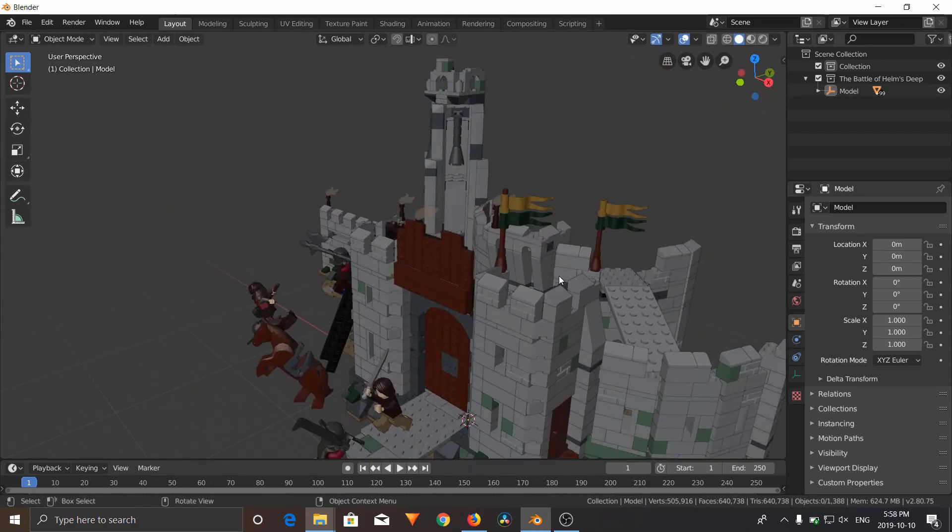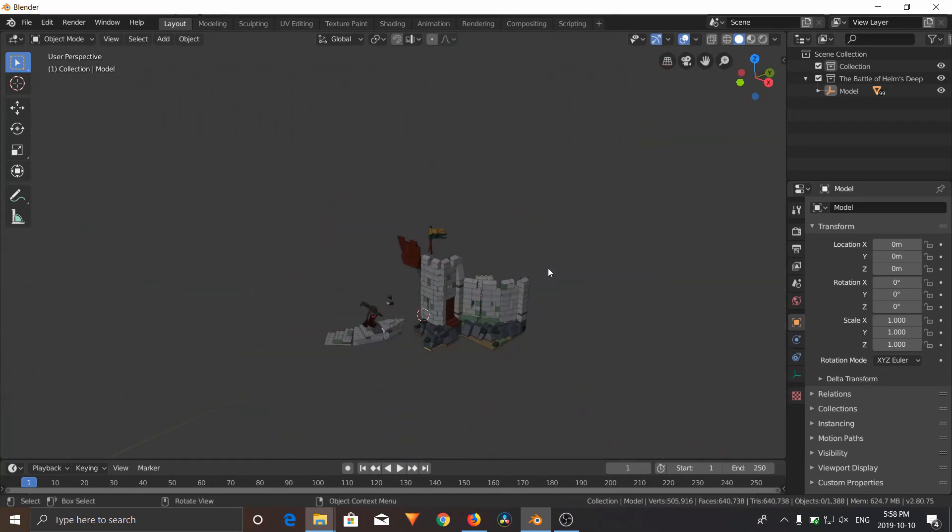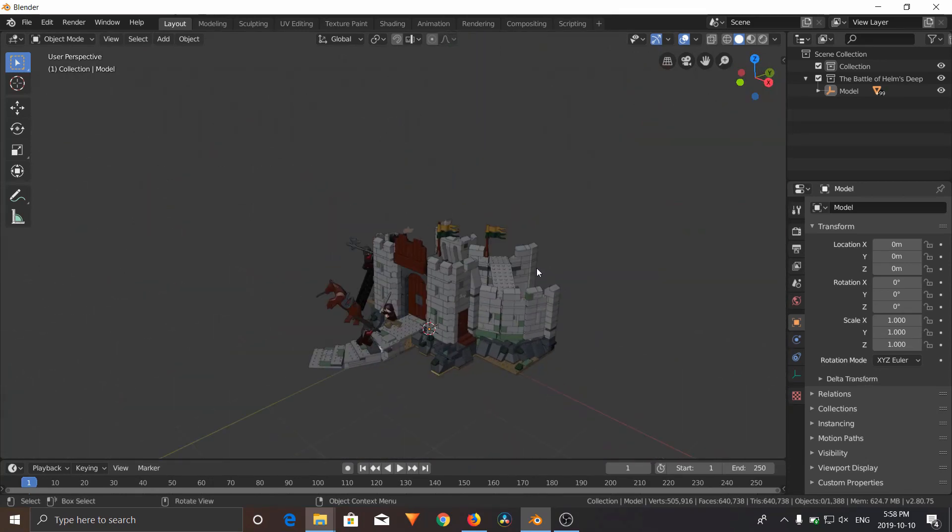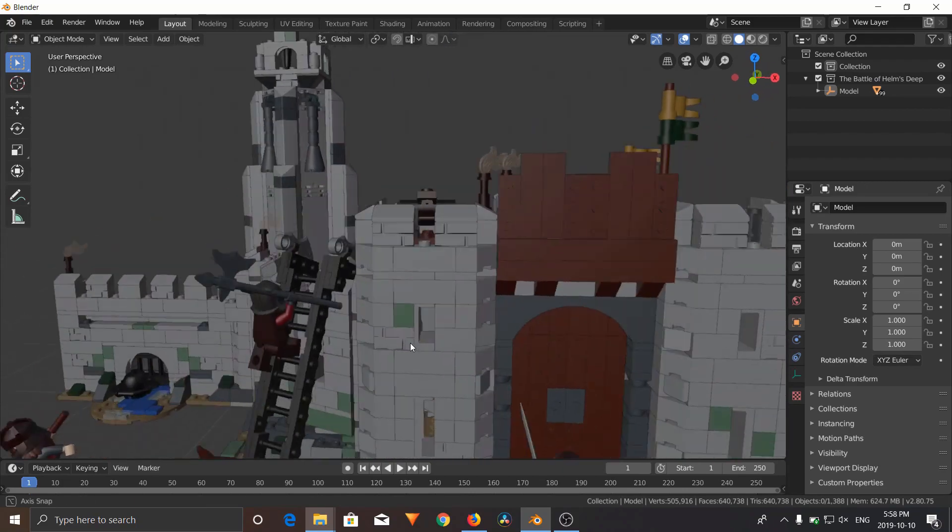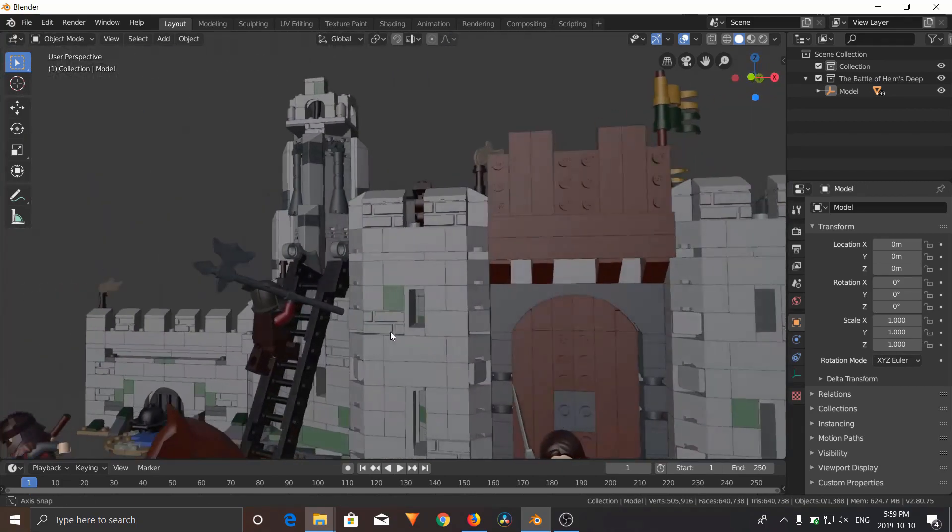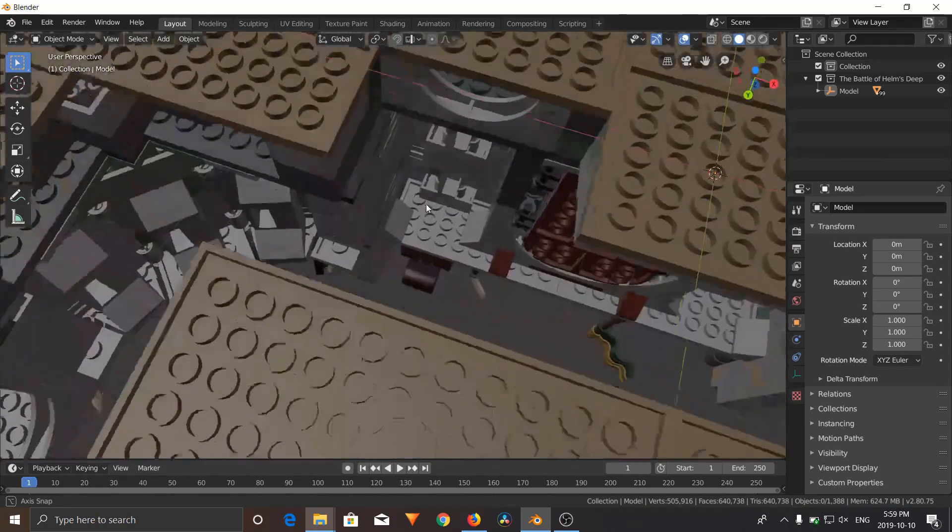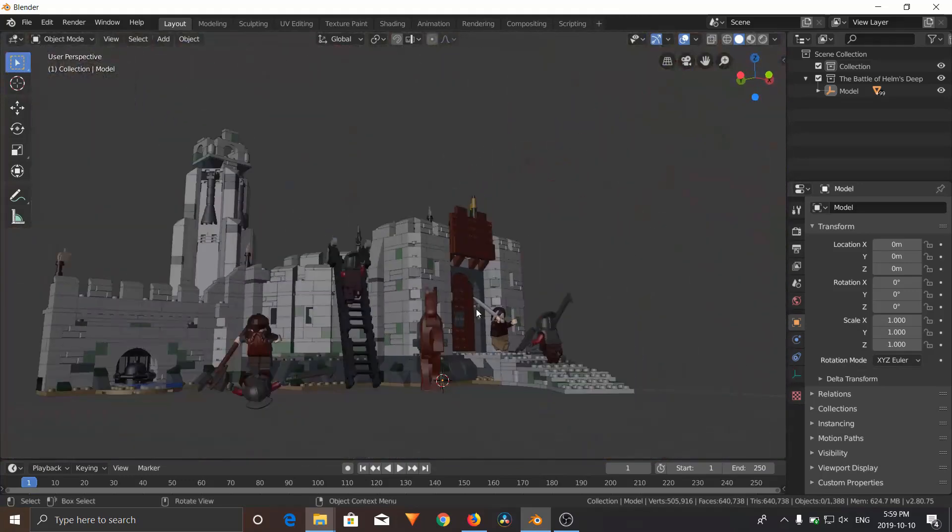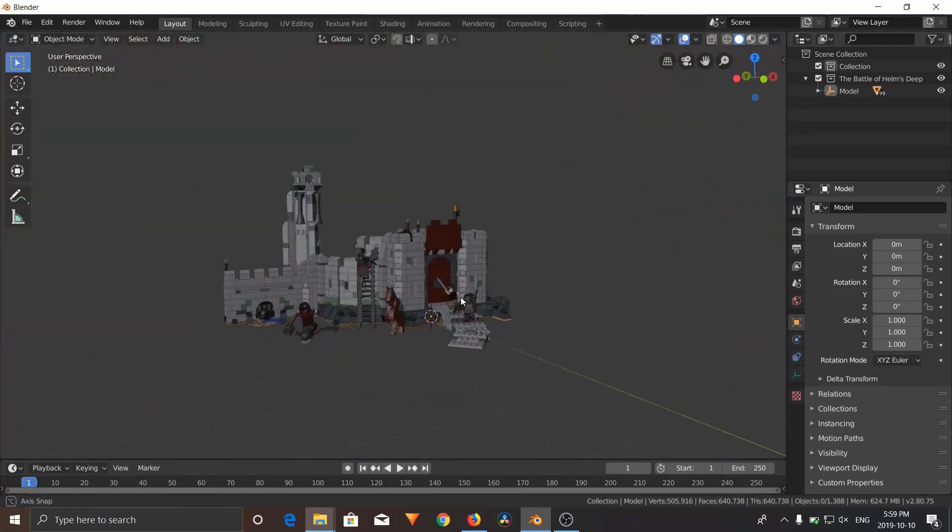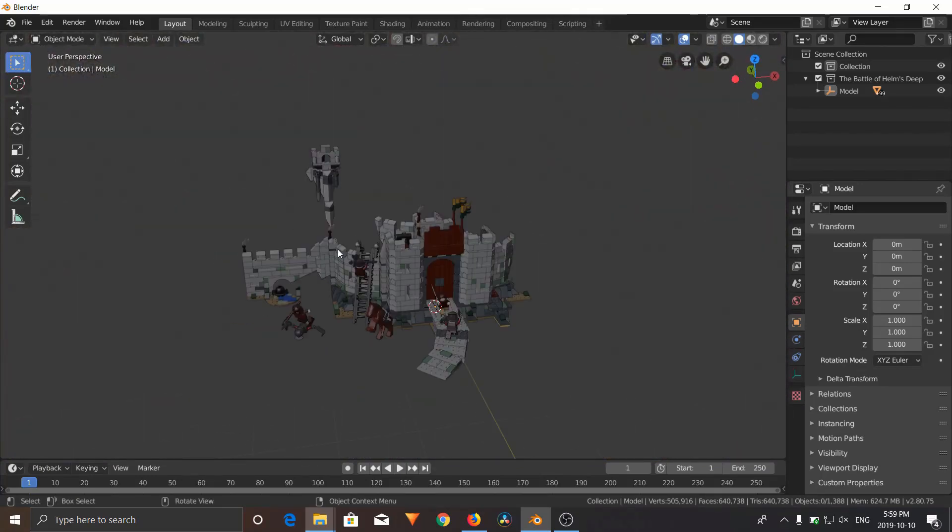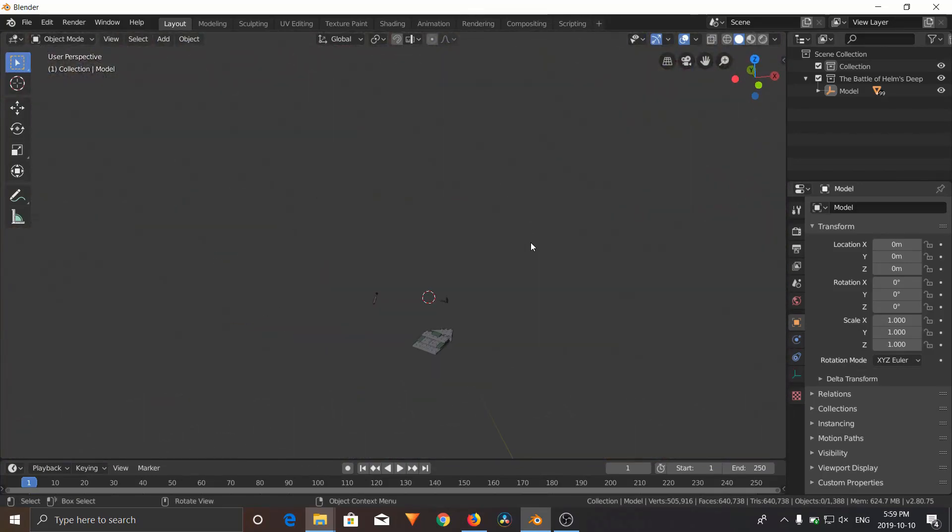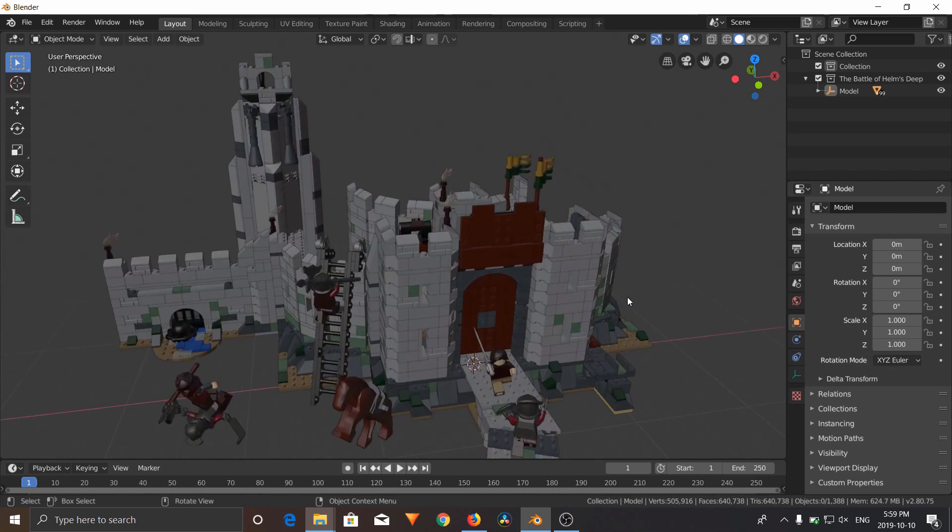So if you've noticed, if we zoom out really far, since these Mechabricks models are so big compared to what regular Blender is, we're going to have to change the clipping. Because if you want to zoom out on the edges here, it's clipping the background and the model. So in order to fix this...